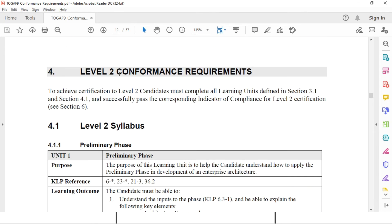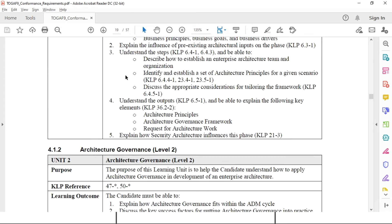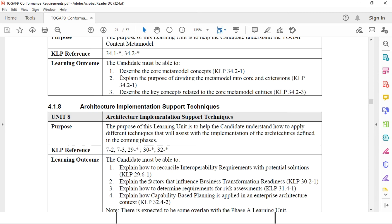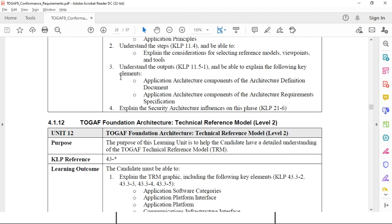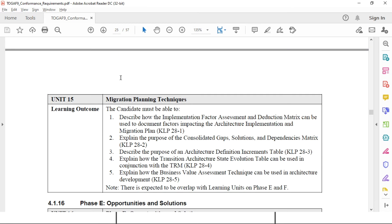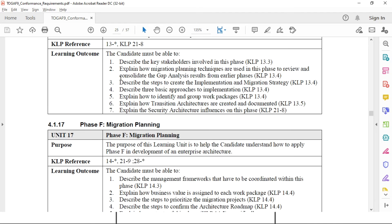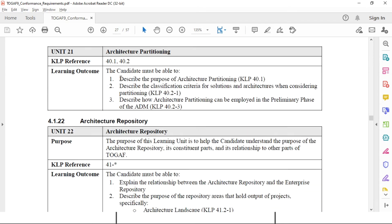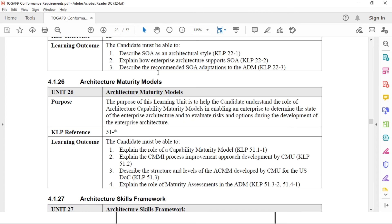Before going anywhere, let me show you the conformance requirements. Level 2 conformance requirements cover around 27 units, starting with preliminary governance, business scenario techniques, architecture vision, content framework, stakeholder management, TOGAF content model, implementation support techniques, business architecture, information system architecture, technology architecture, technical reference model, infrastructure reference model, migration planning techniques, opportunity and solutions, migration planning, implementation governance, architecture change management, requirement management, architecture partitioning, repository, ADM iterations, and architecture security.